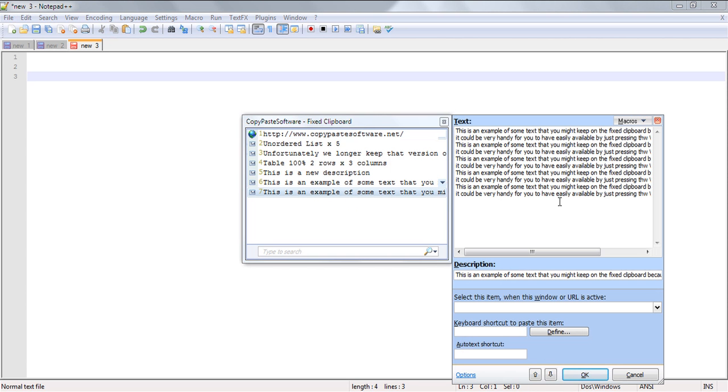Now that we've got the new content in the fixed clipboard, we need to give it a handy label. The way we do this is to simply hover over the new item within the clipboard, then we right-click and then we can choose edit.